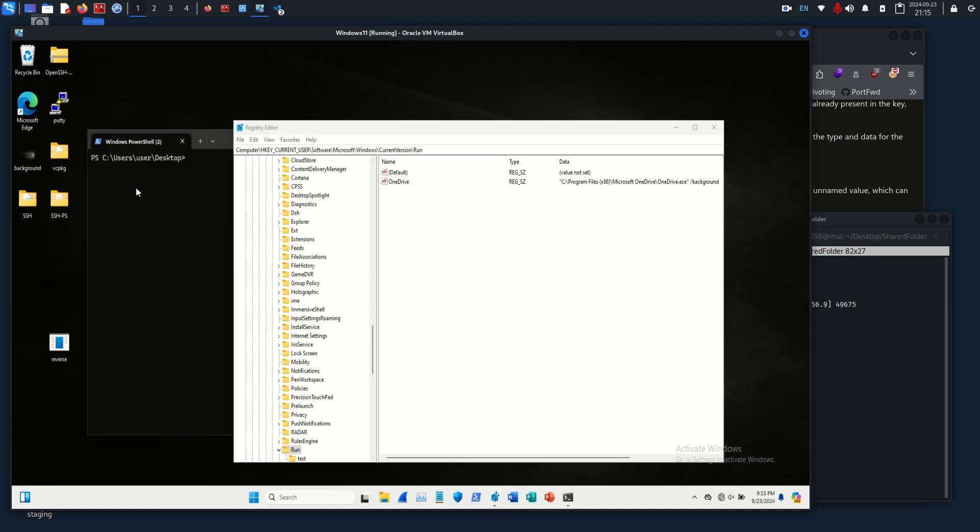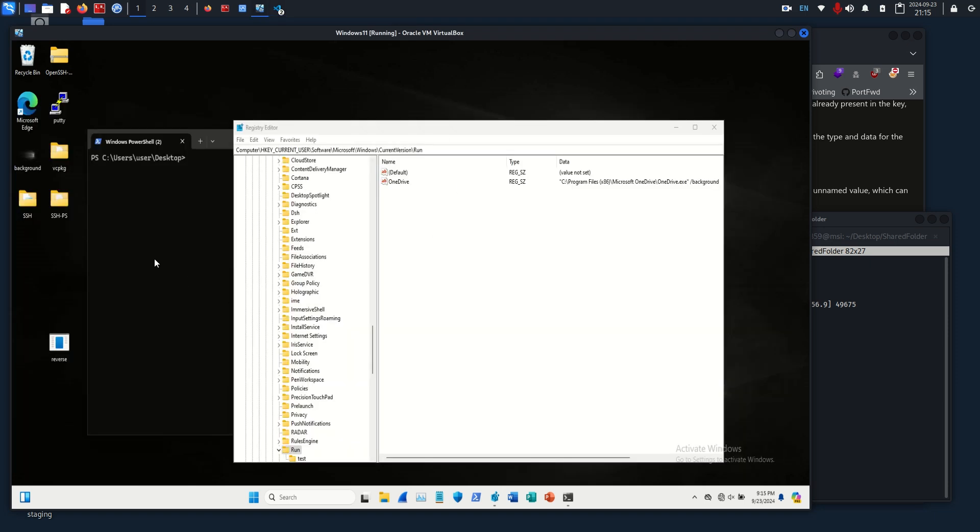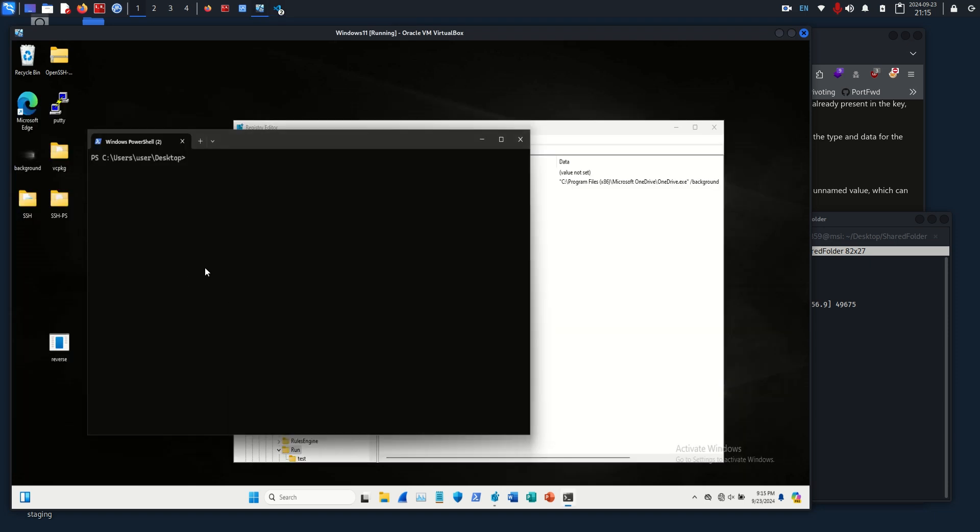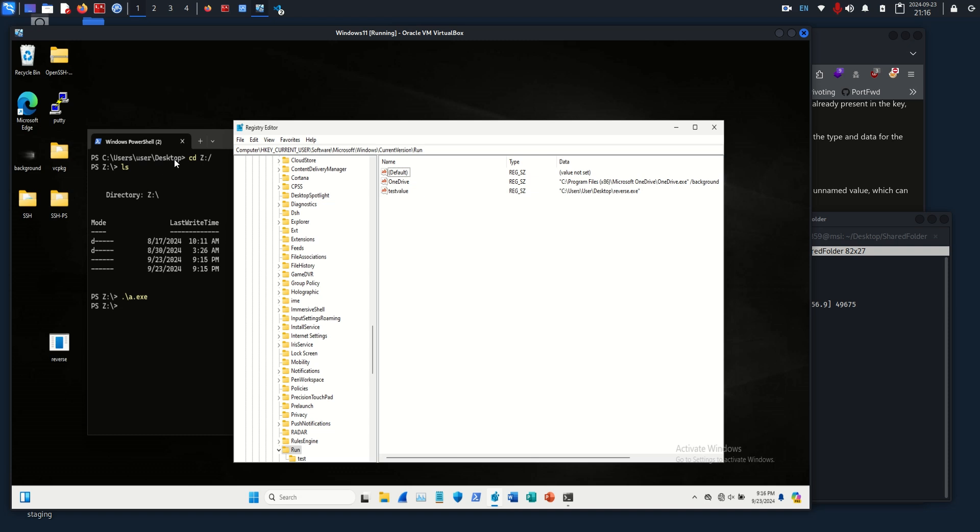Sorry about that. Let me fix this code real quick so we can do it correctly. See, Users, Users, User, Desktop, okay. Let me recompile and we'll run this again from the top just so we can practice and make sure it actually works. Run a.exe.